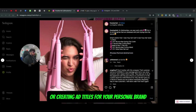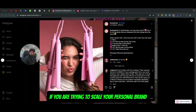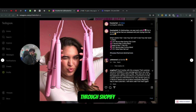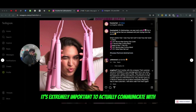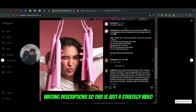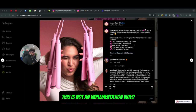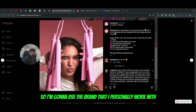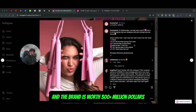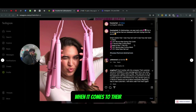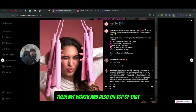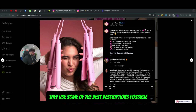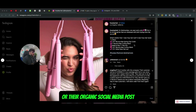When it comes to running ads or creating ad titles for your personal brand, your Instagram store, or scaling through Shopify, it's extremely important to communicate with users when writing descriptions. This is a strategy video, not an implementation video. We're going to talk about how to write descriptions that actually work. I'm going to use a brand I personally worked with — worth 300 plus million dollars — that uses some of the best descriptions possible for their ads and organic social media posts.